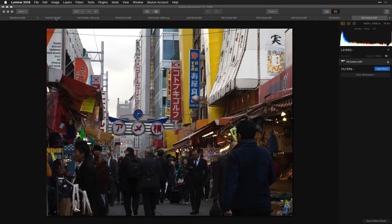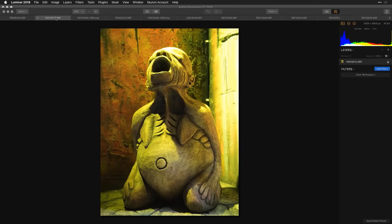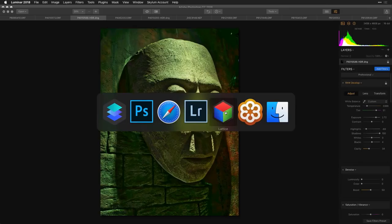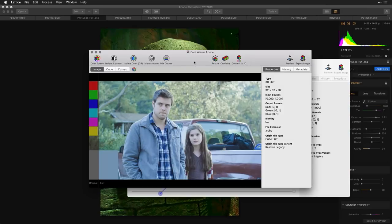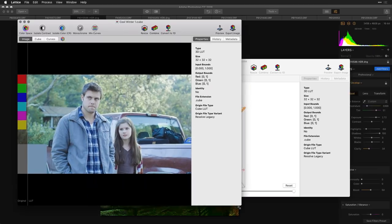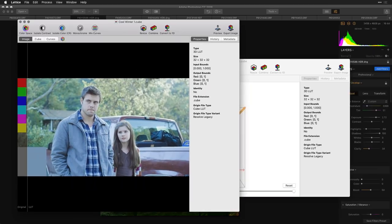Another question: what was the software used to preview the LUT cube file? I used a program called Lattice. It's not a cheap tool — a relatively expensive professional tool — but it allows you to build custom lookup tables, modify them, or import images and analyze them.